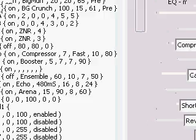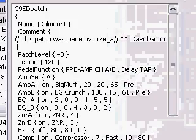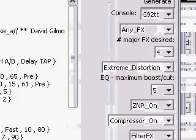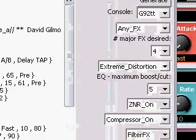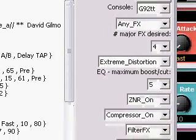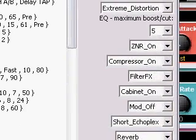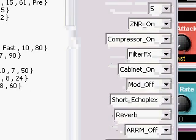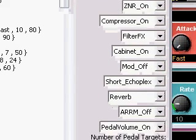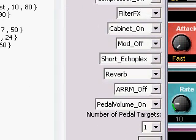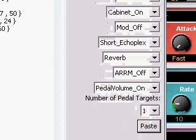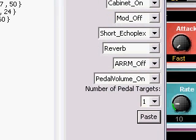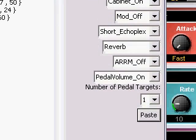And that pastes the Gilmore Patch in and automatically determines the settings. It's noticed it's extreme distortion, it's got EQ, it's using filter effects, and a short echo plex delay and reverb.